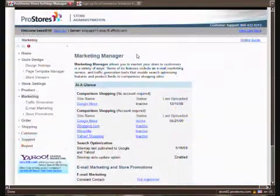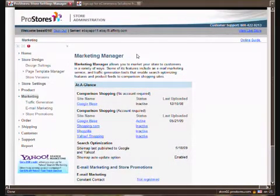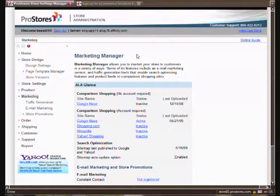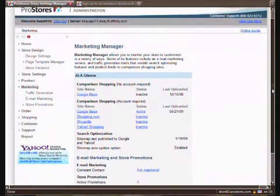Now we're going to take a look at the marketing manager which is built right into your Pro Stores and is essential for your e-commerce business success. If you've ever tried to set up your own e-commerce business before you know how tough marketing can be and Pro Stores makes this absolutely foolproof for you. A lot of it is automated.